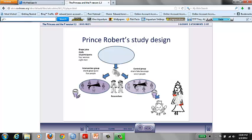Gosh, it says here that your study only had 12 people in it and only 5 actually drank the grape juice. Couldn't you have rattled up a few more elders? Personally, I wouldn't get out of bed for less than 60 participants.